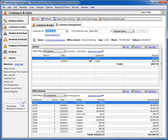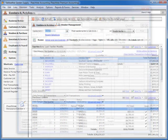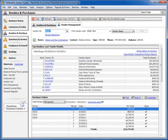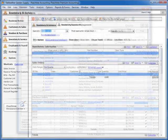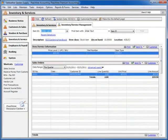Management Centers are provided for the following record types: customers, vendors, inventory, and jobs. The version of Peachtree that you use will determine what Management Centers are available to you.